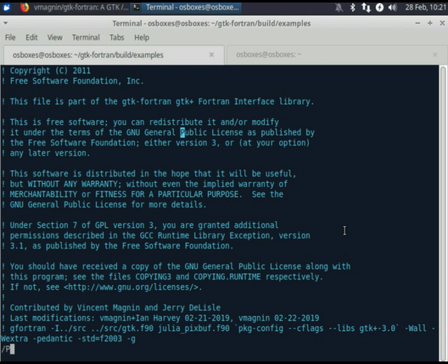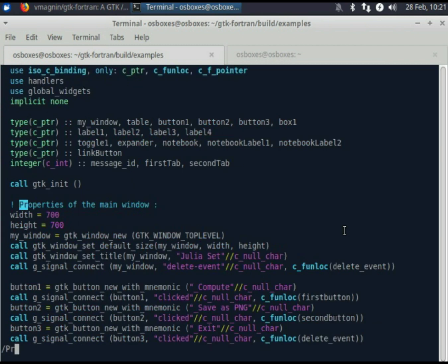All these examples are 100% written in Fortran. Here you can see the declarations of all the widgets composing our graphical user interface.